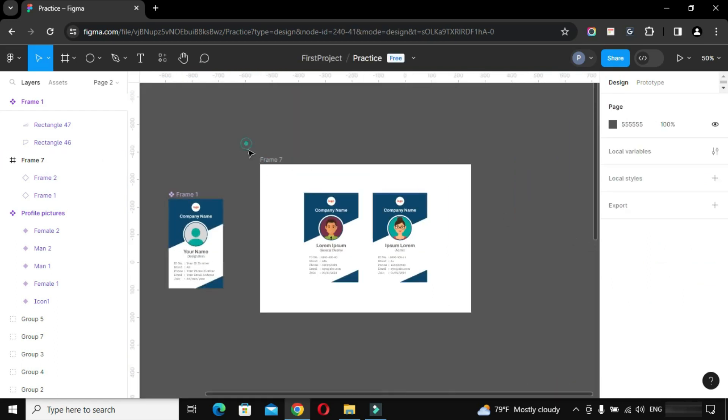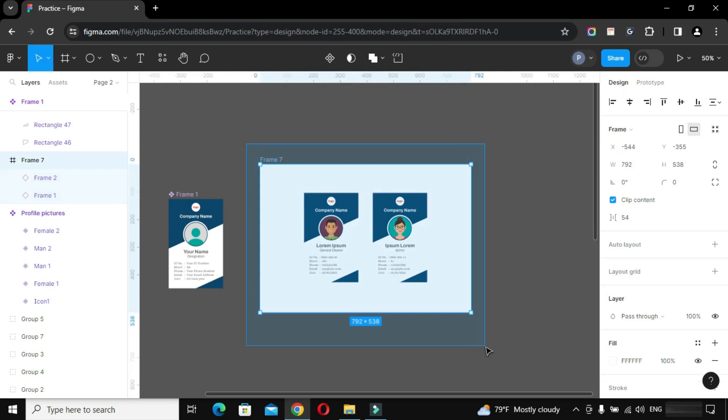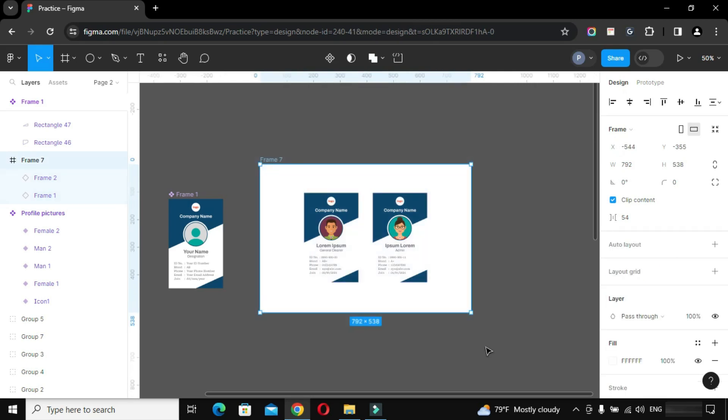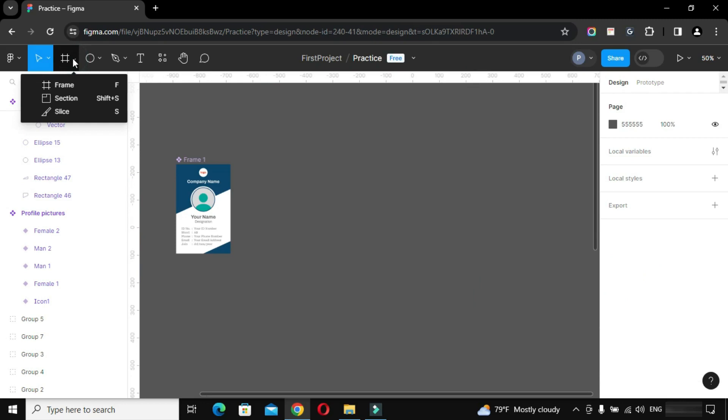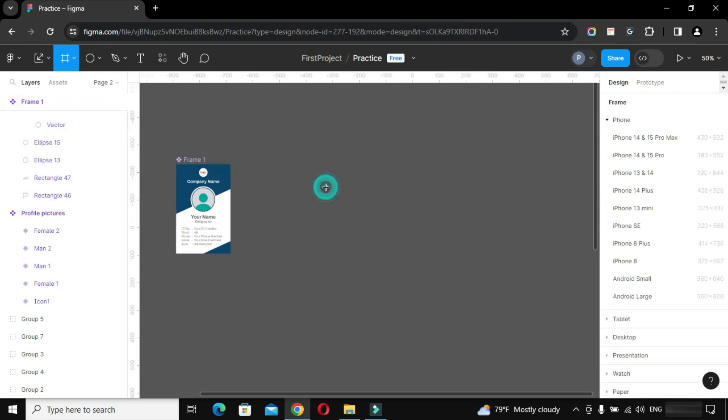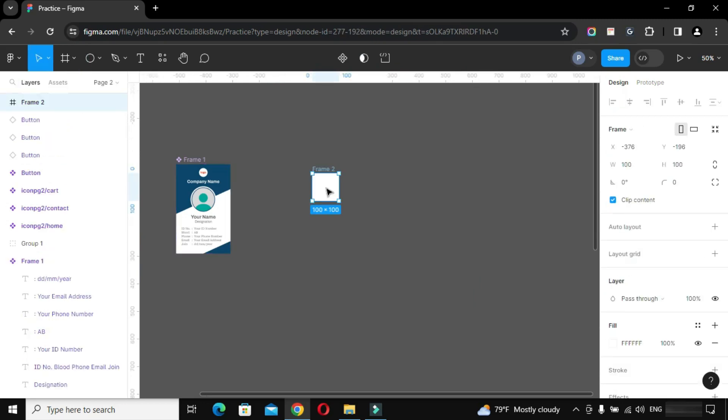First of all delete this and let's start making a card layout with some magical print variations by using Figma components. Pick the frame tool, click on blank screen, mention the dimensions.